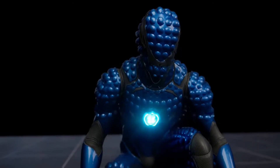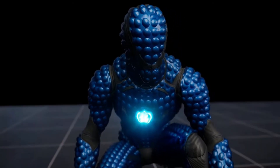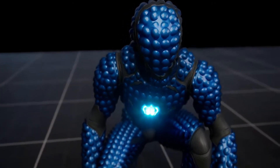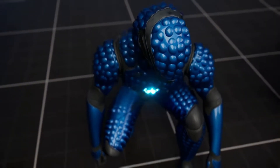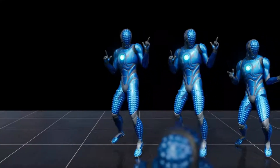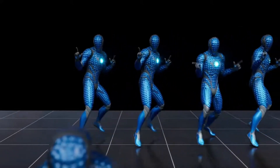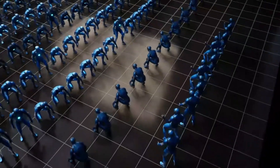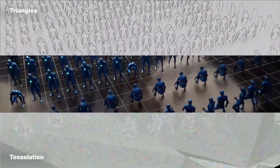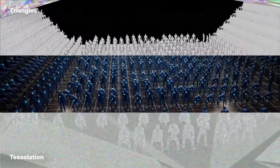Nanite skeletal meshes have the benefit of offloading the workload to the GPU, which is much faster at rendering than the CPU. This allows for hundreds of high-quality characters to be on screen at once, rendering at high performance.